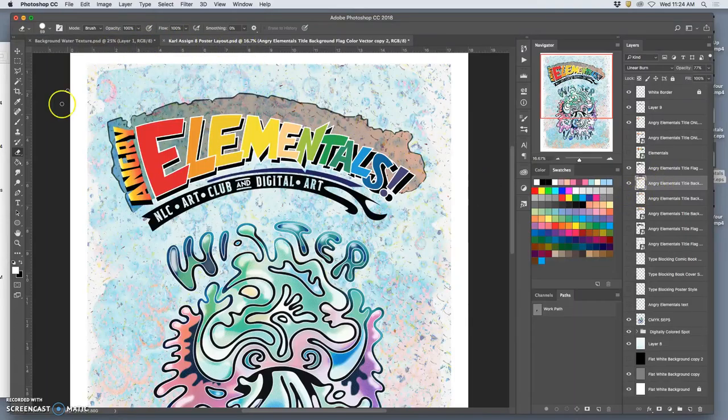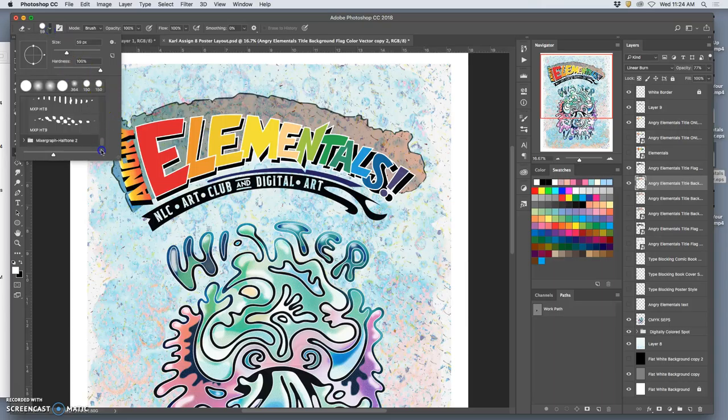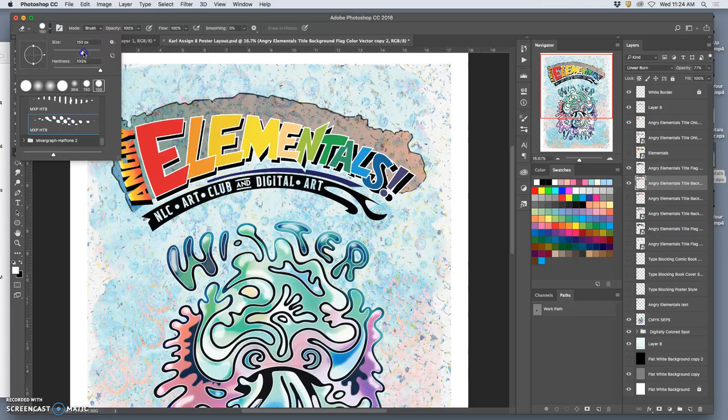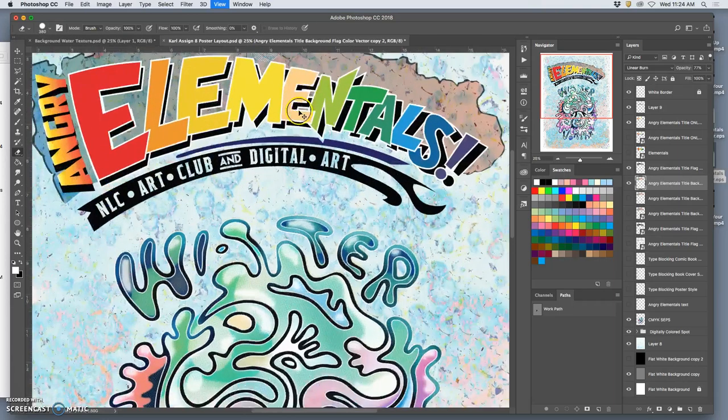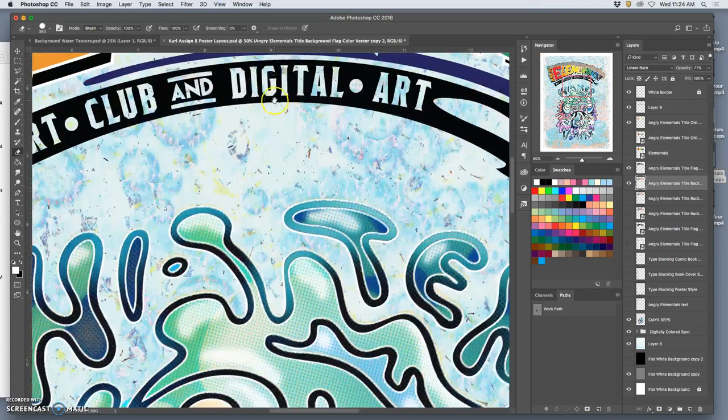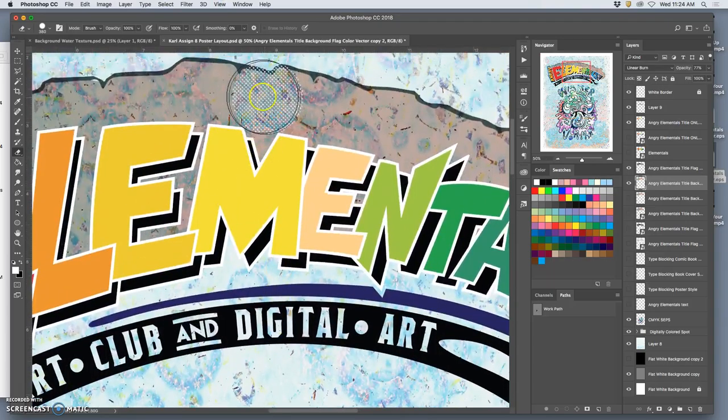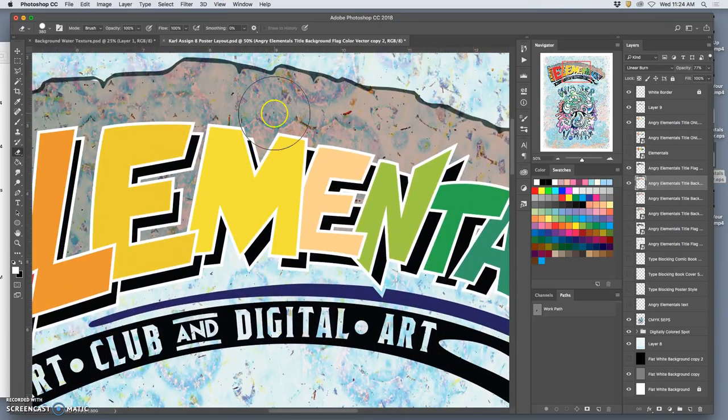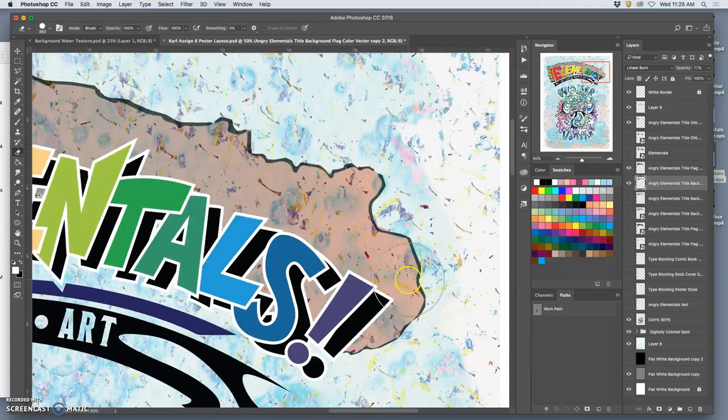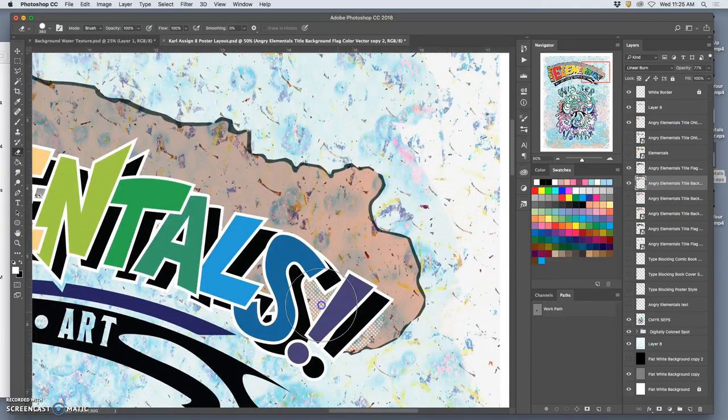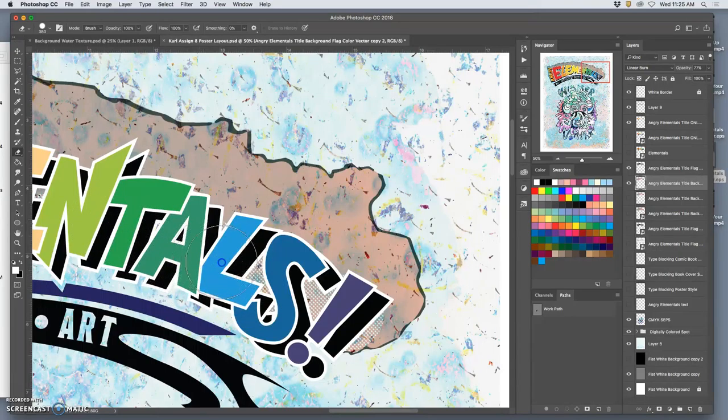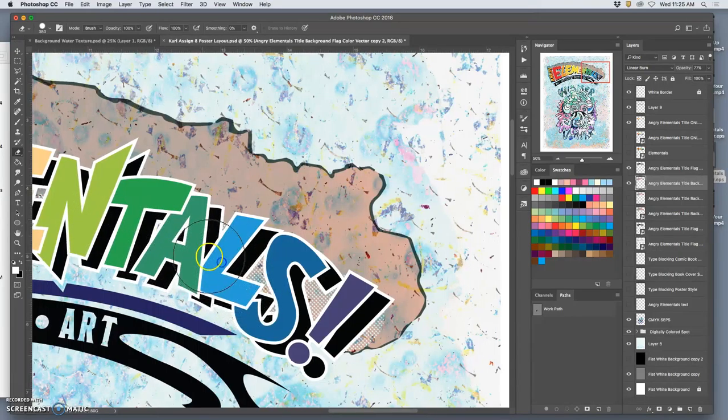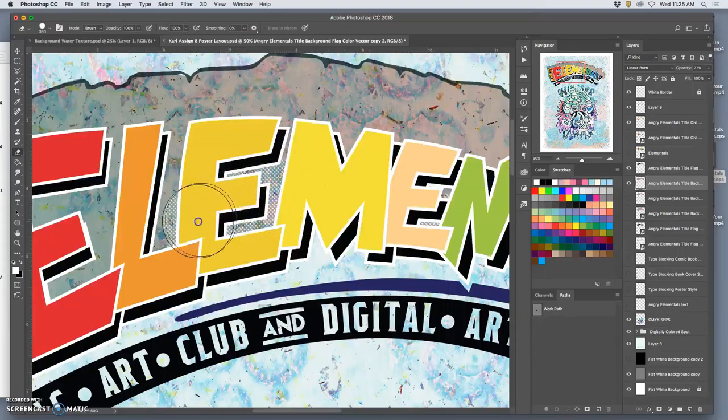And that is to erase using what's called a halftone brush. So this is a brush that cuts out in halftone dots. It's actually erasing it in halftone dots. I just want to do that on the bottom. A little bit. To transition it. Again, for that comic book effect. Behind the text.